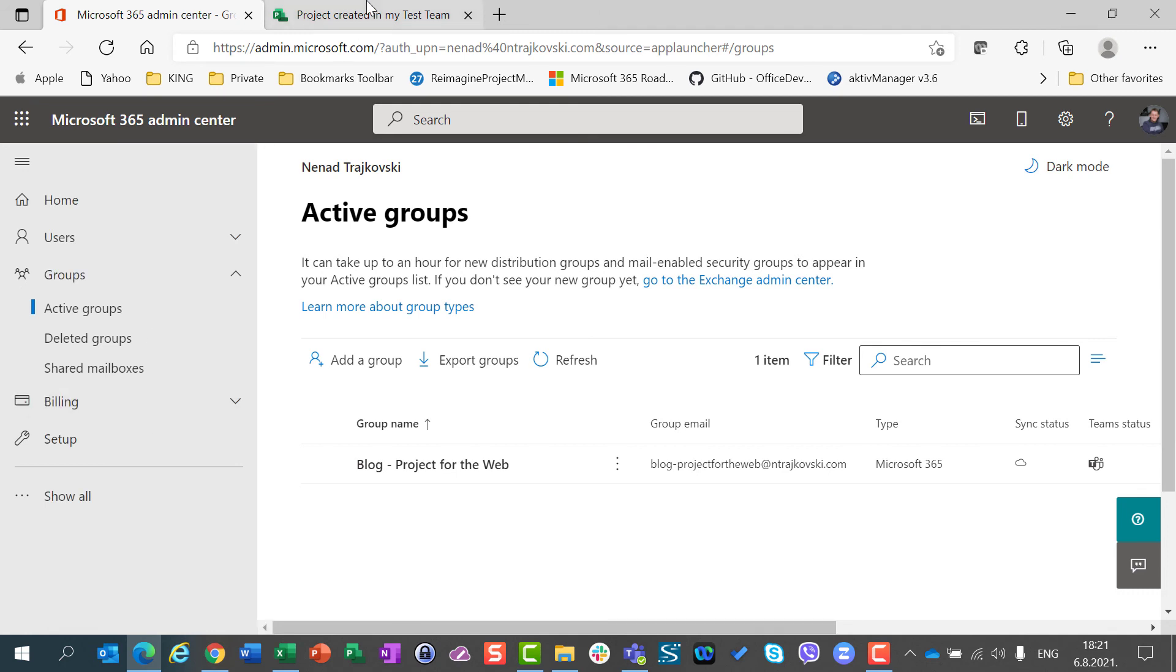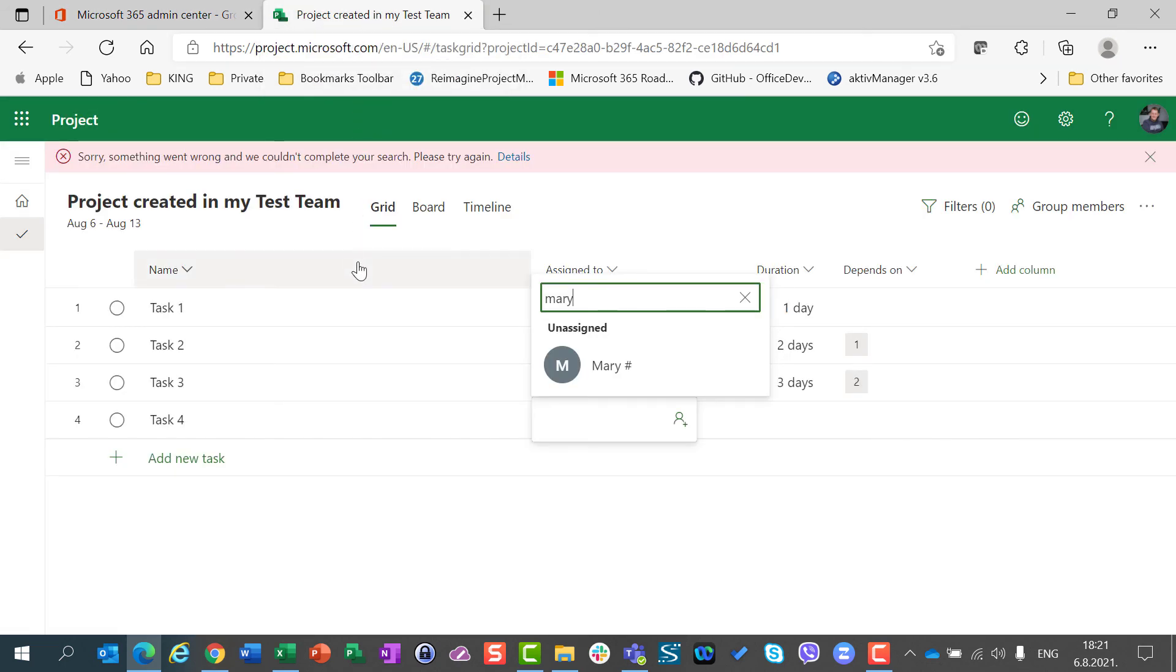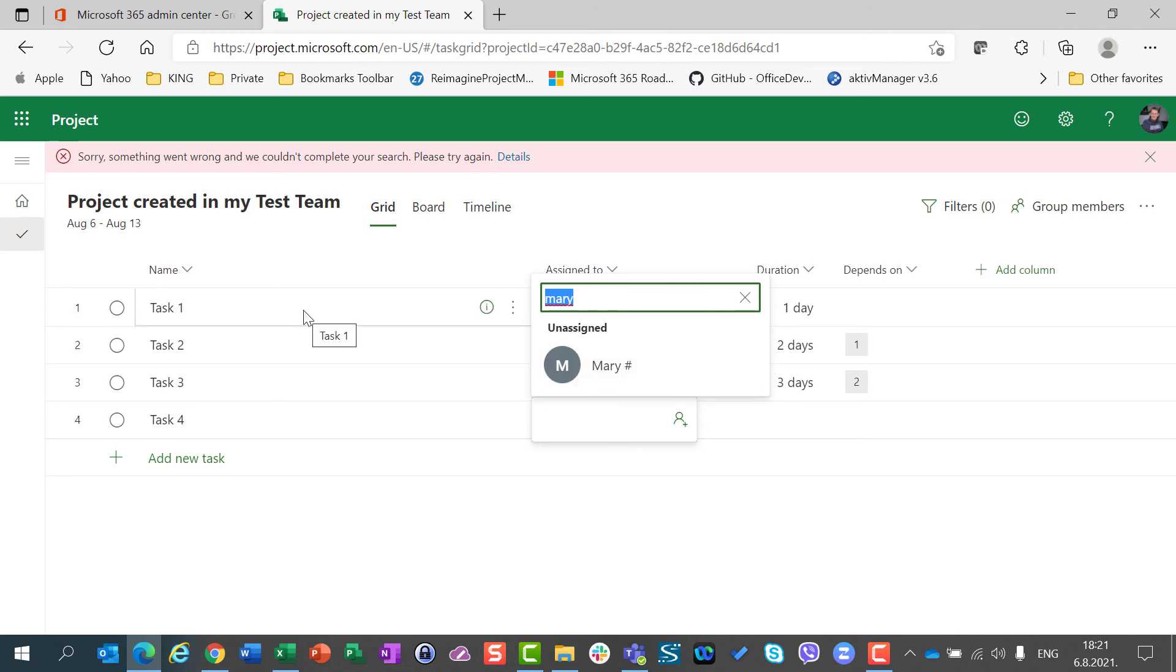With Microsoft Project for the Web, because all resources which you use are in group, except if they are guests. And guests are something which is completely new.